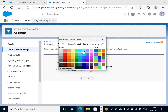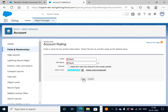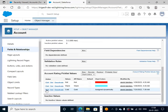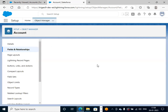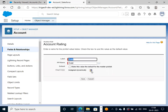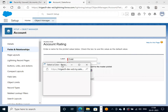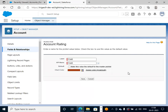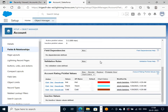We have taken three different colors for three different picklist values.